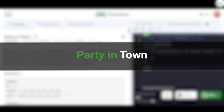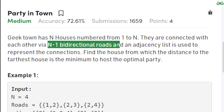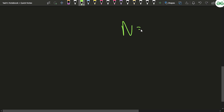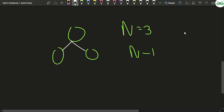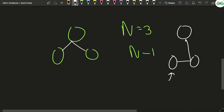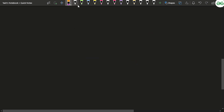In this video we will discuss the problem 'Party in Town'. The problem says that Geek Town has n houses numbered from one to n, connected via n minus one bi-directional roads. For example, if n equals 3, there are three houses connected by two roads. This means from any house there is a path to every other house — which is nothing but the representation of a tree: n nodes and n minus one edges.